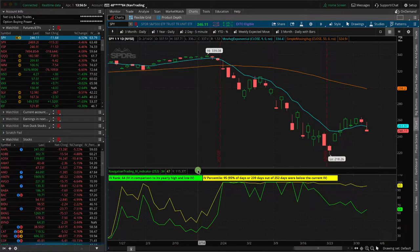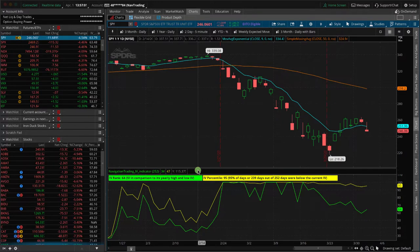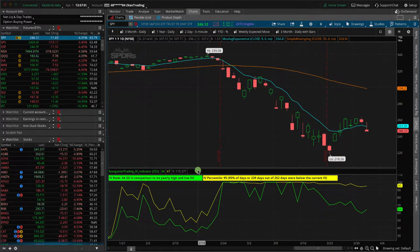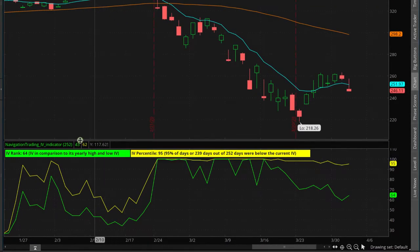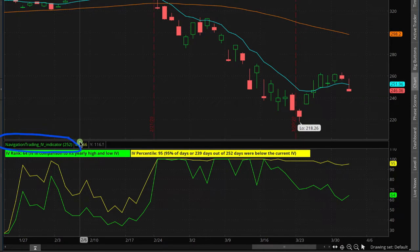Now, there are a lot of indicators out there, almost all of which are lagging indicators, meaning they're showing you what has already happened in the past. Implied volatility is the only indication we have of a forward-thinking projection. As you can see, we've created an indicator for implied volatility called the NavigationTrading IV Indicator, and it's plotted here on our charts.